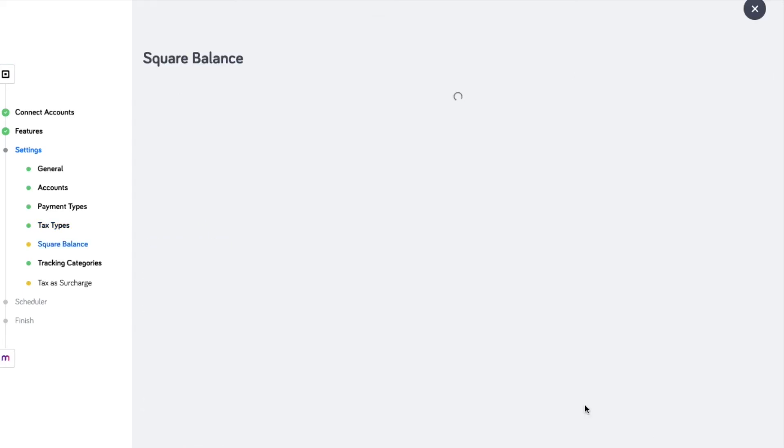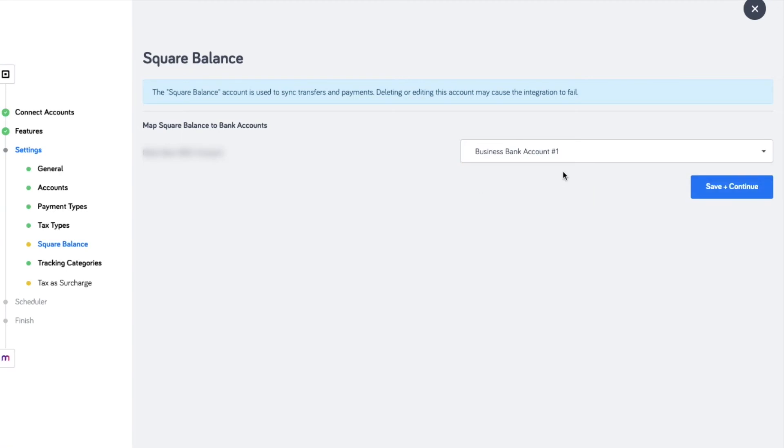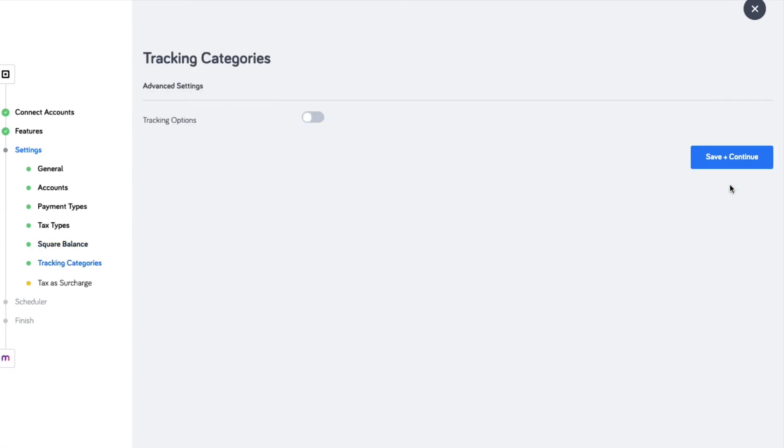Map the bank account where Square deposits the payments. This will be used for the transfer transactions pushed by the integration and this significantly speeds up your reconciliation time.